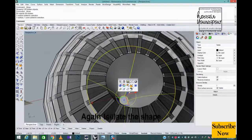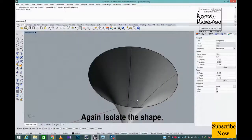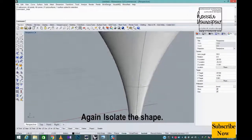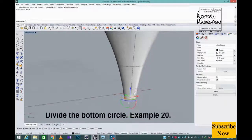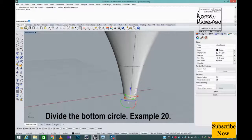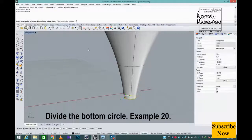Again isolate the shape. Divide the bottom circle, example 20.